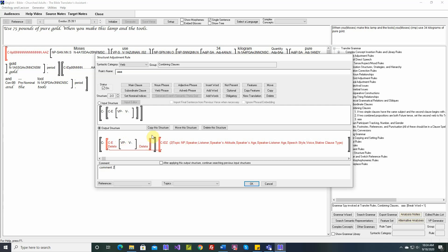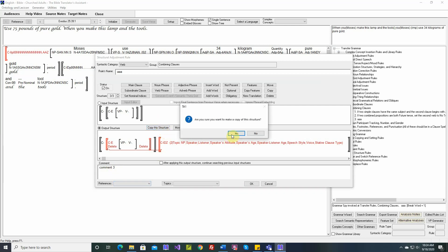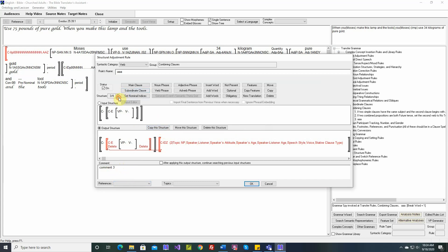So we can copy this multiple times. I'm doing this for a reason, which you'll see in a minute. Structure 3. Let's do it one more. So now this is Structure 4.